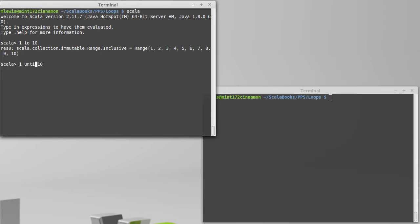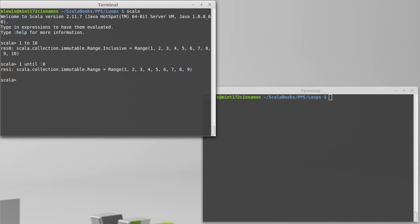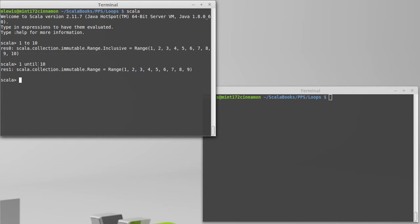We can also say until, in which case we will be exclusive on the high end. This is useful for going through the different valid indices in an array, because the array is exclusive in its length. So we'll typically do 1 until the array's length.